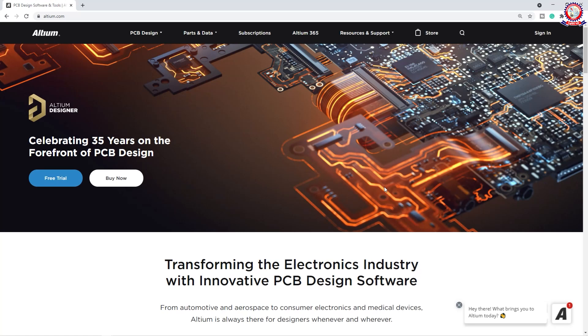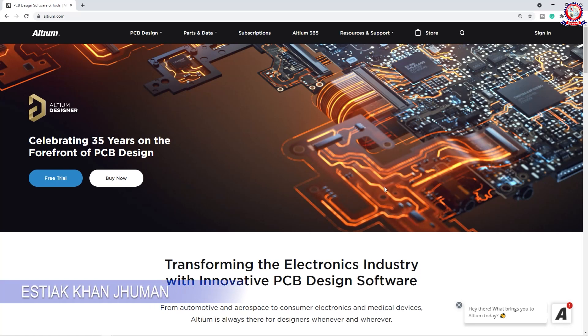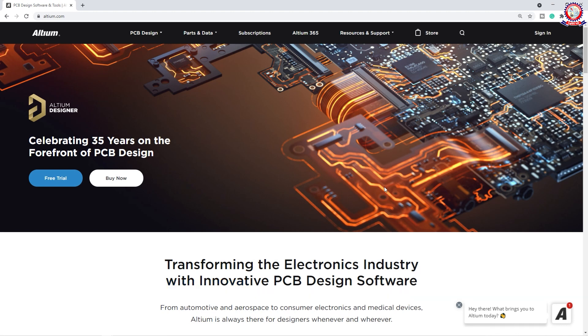Hello dear friends, how are you doing? In this video I am going to show you the Altium Bangla PCB Design Tutorial, R&T 9 Tutorial class.